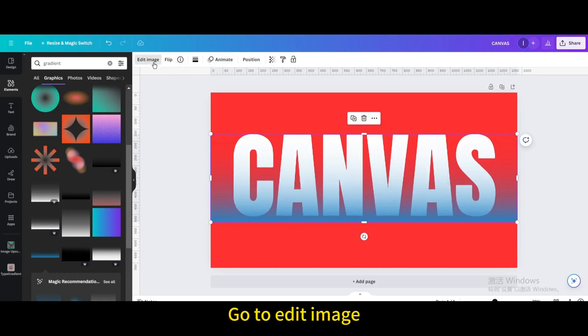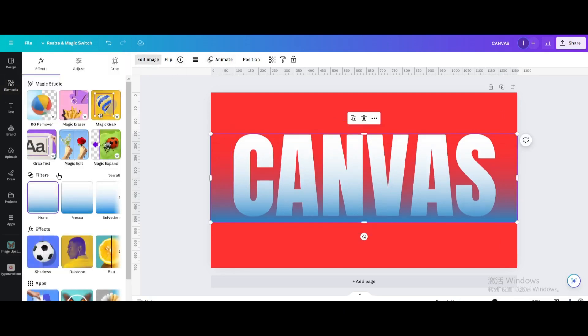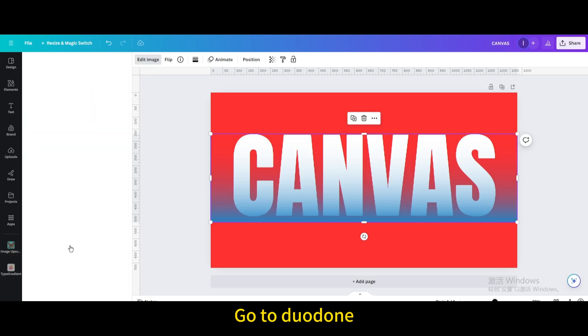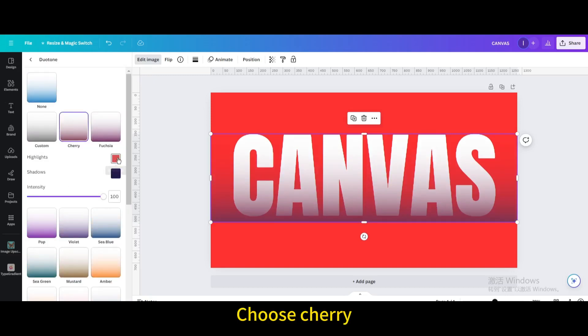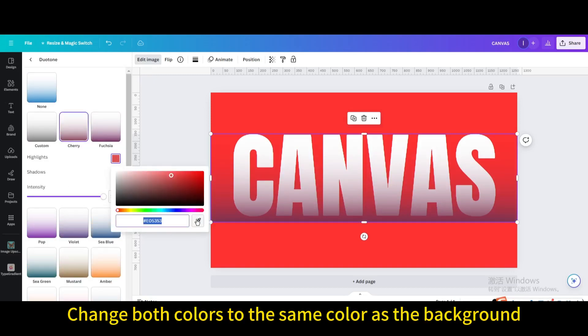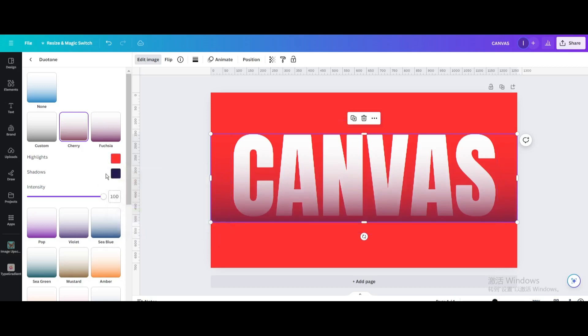Go to Edit Image. Go to Duodone. Choose Cherry. Change both colors to the same color as the background.